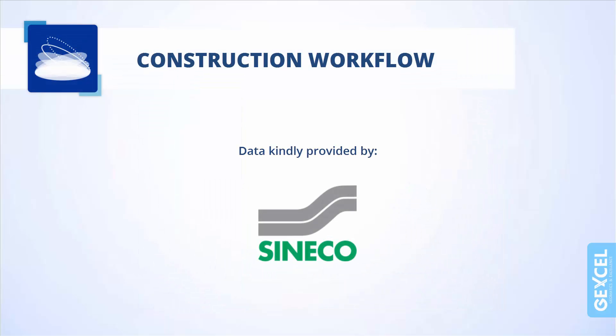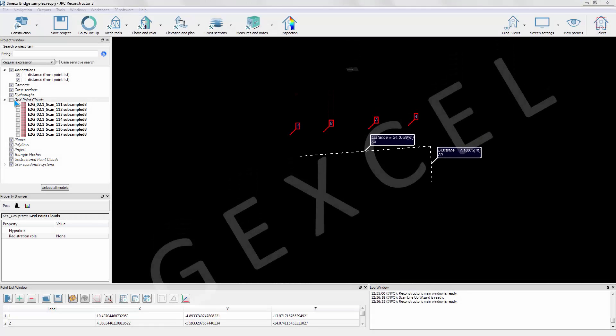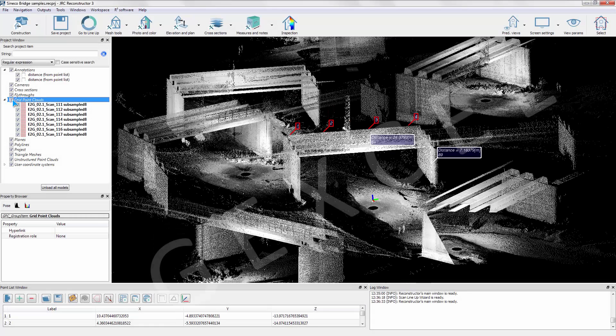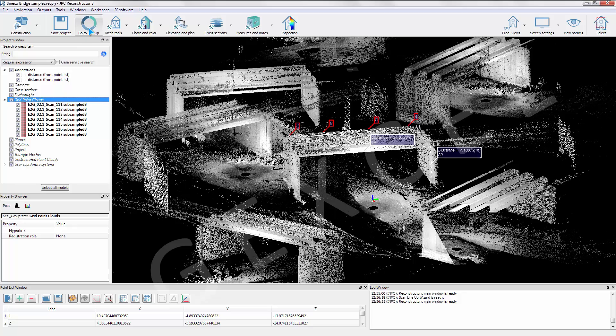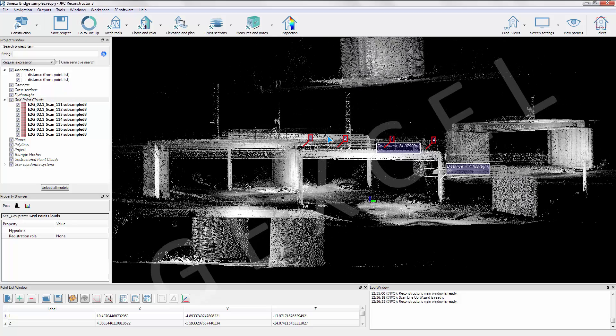This video tutorial shows the new Lineup Pro target free registration. The test case is a highway bridge scanned from multiple positions. We first display the seven unregistered scans.